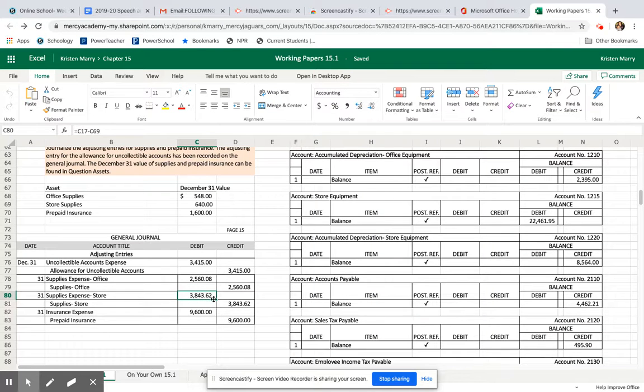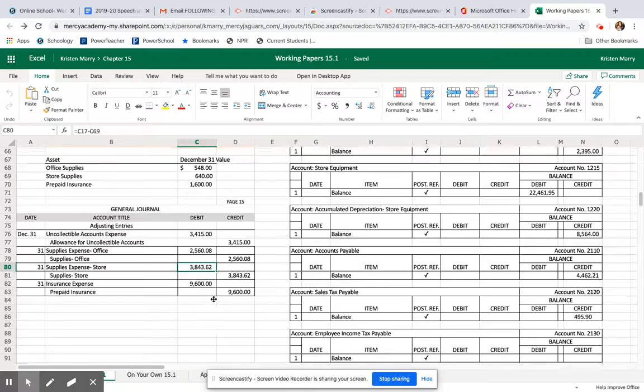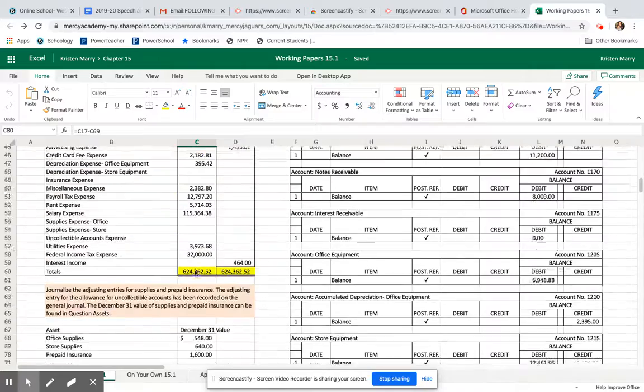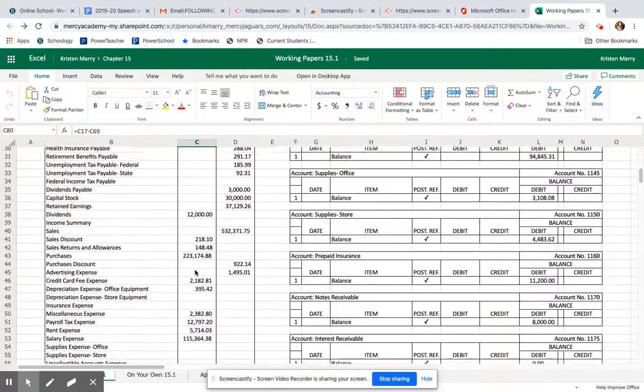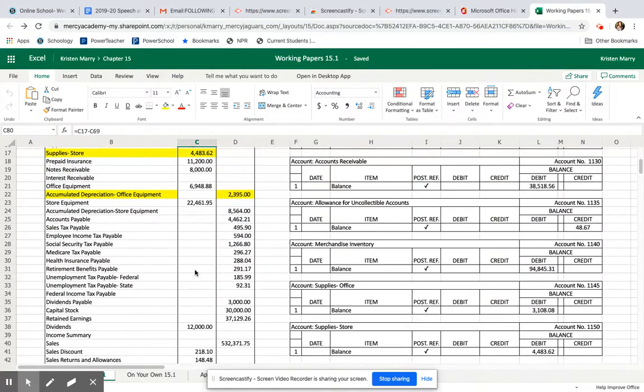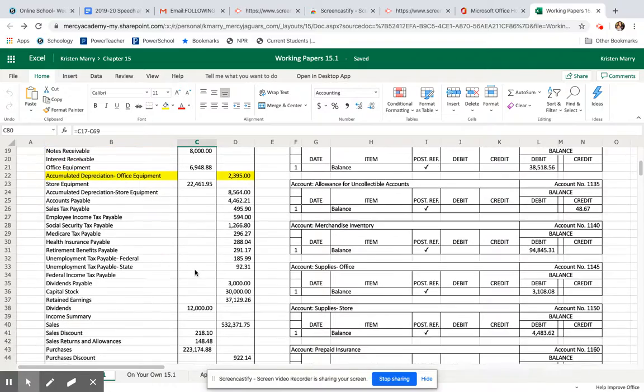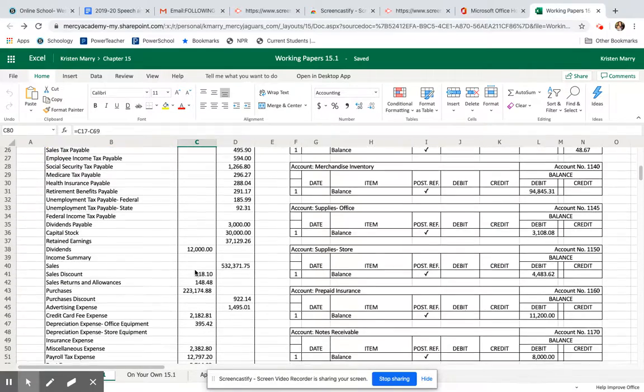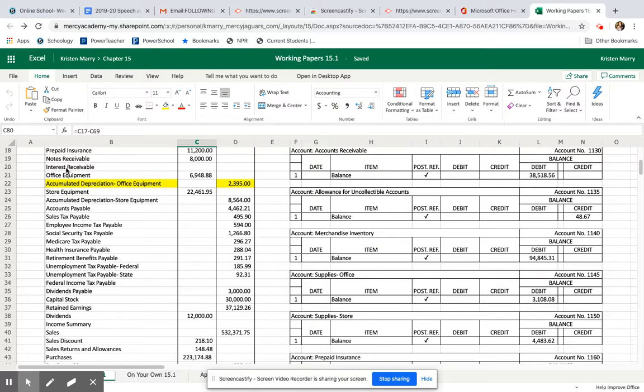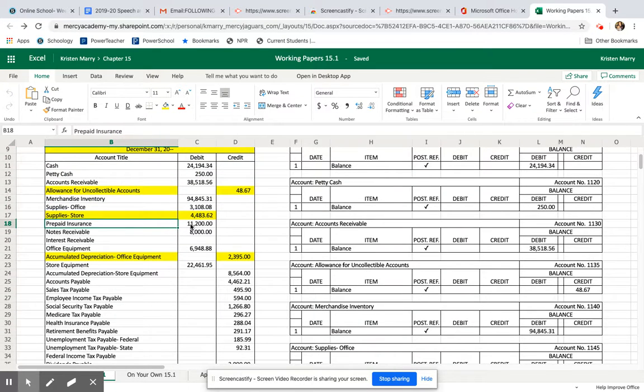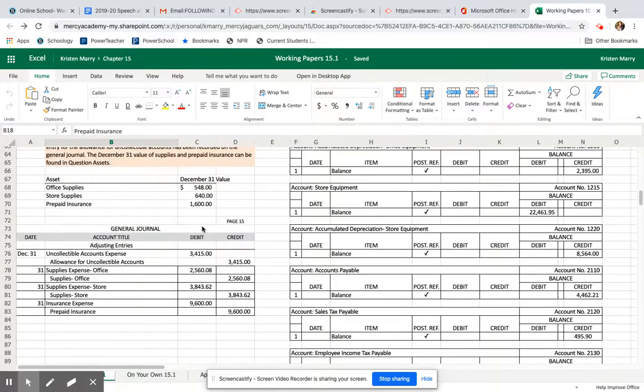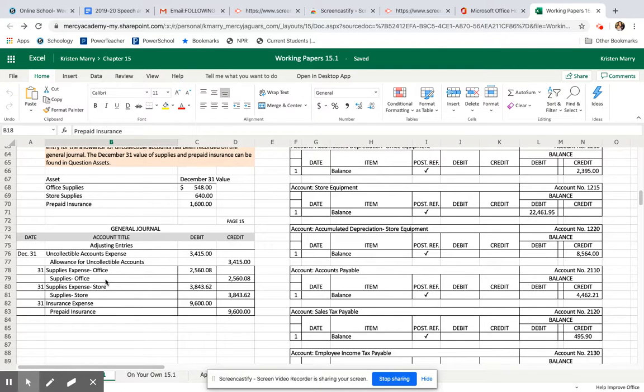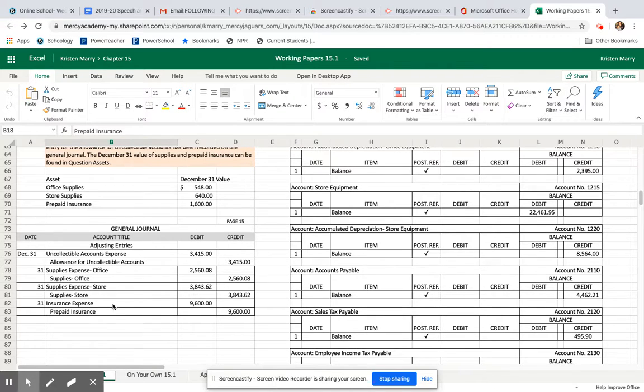Then insurance expense, how I got the nine thousand six hundred: find insurance expense on here. It's prepaid insurance. Eleven thousand two hundred minus the current value of sixteen hundred means we use nine thousand six hundred dollars in prepaid insurance. That's why you're crediting all of these accounts, showing that you used that amount of each of these supplies over the course of December.